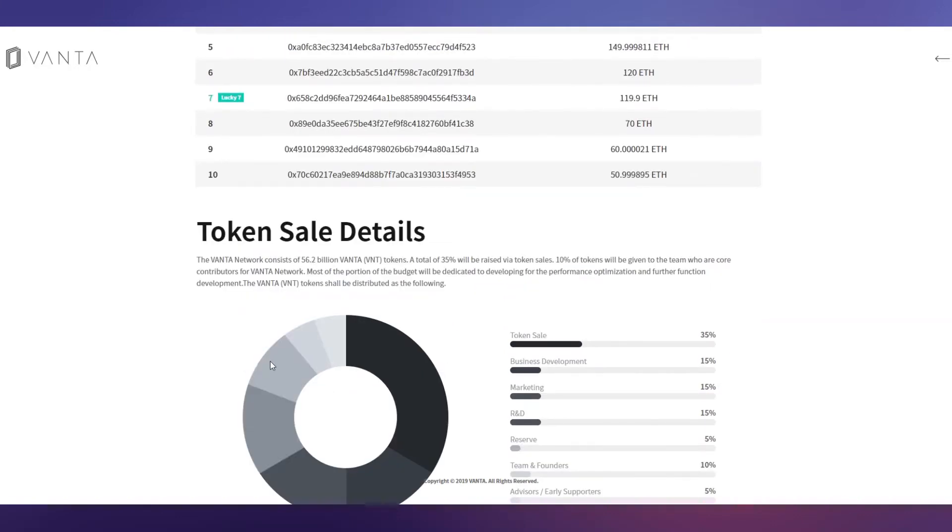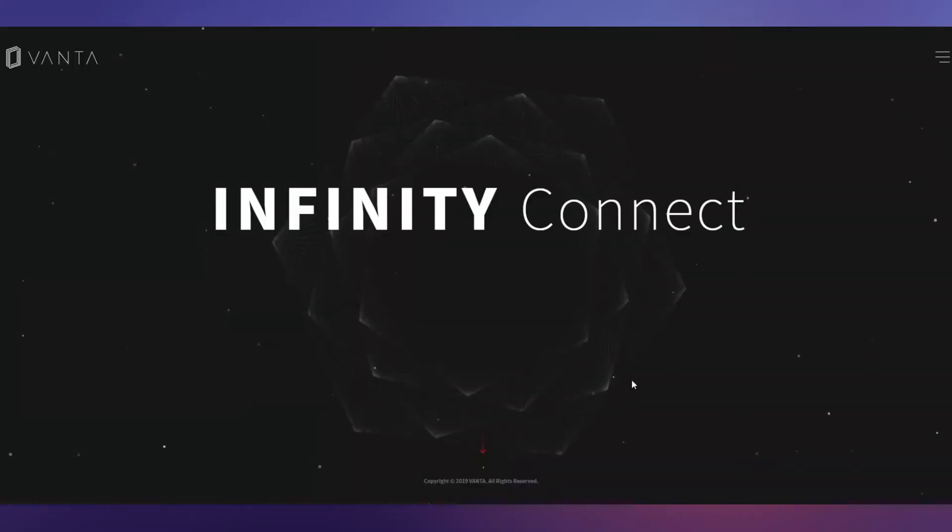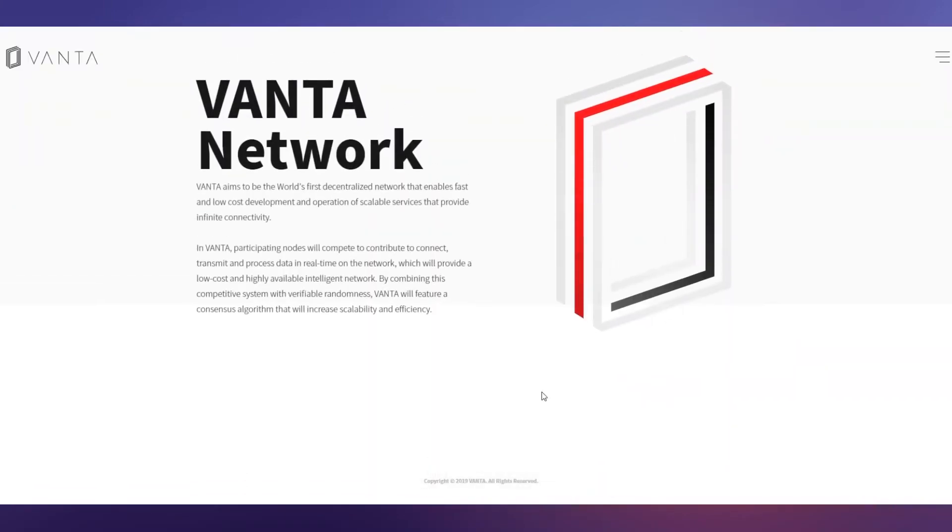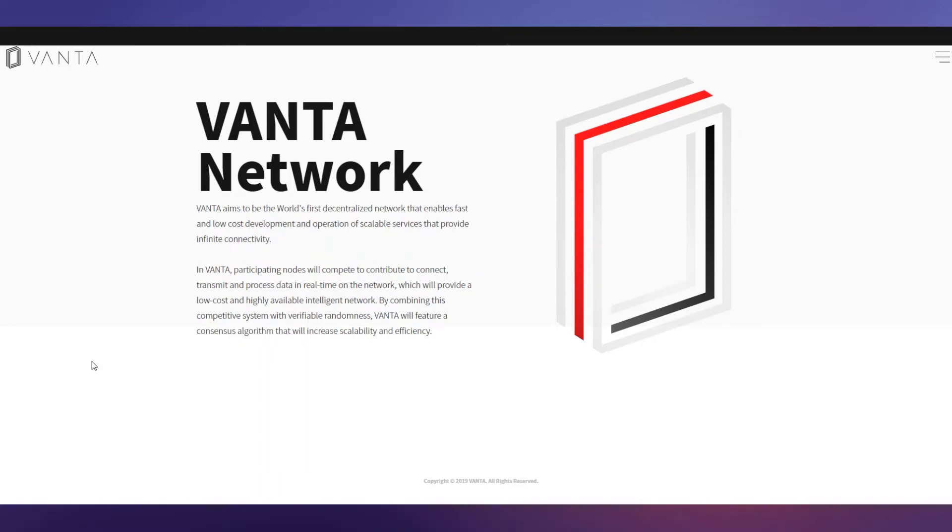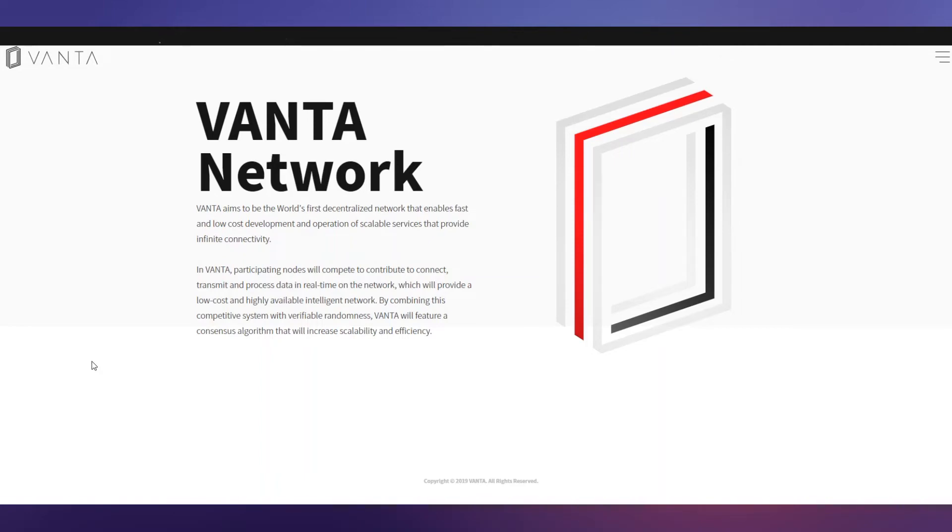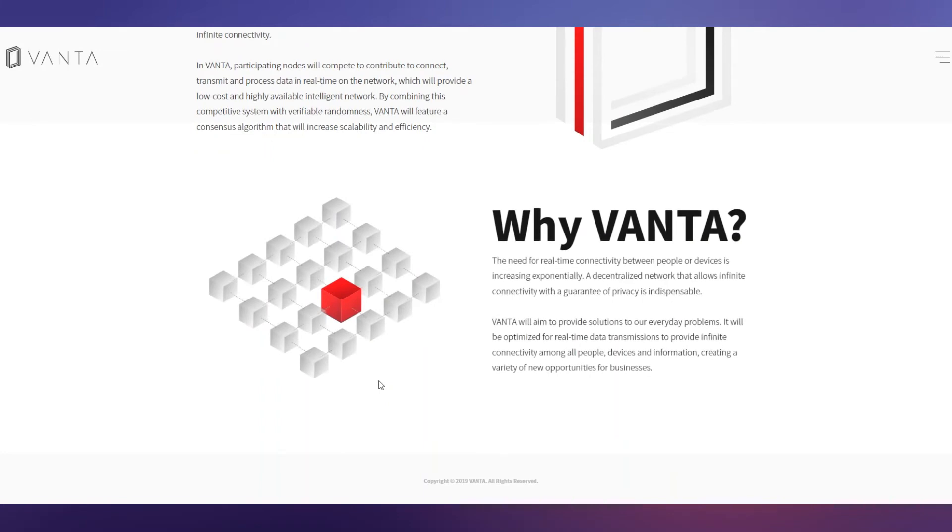Let's move back to their website and see what is VANTA Network and what they provide. VANTA aims to be the world's first decentralized network that enables fast and low-cost development and operation of scalable services that provide infinite connectivity. In VANTA, participating nodes will compete to contribute, connect, transmit, and process data in real-time on the network, which will provide a low-cost, high-available, intelligent network. By combining this competitive system with verifiable randomness, VANTA will feature a consensus algorithm that will increase scalability and efficiency.